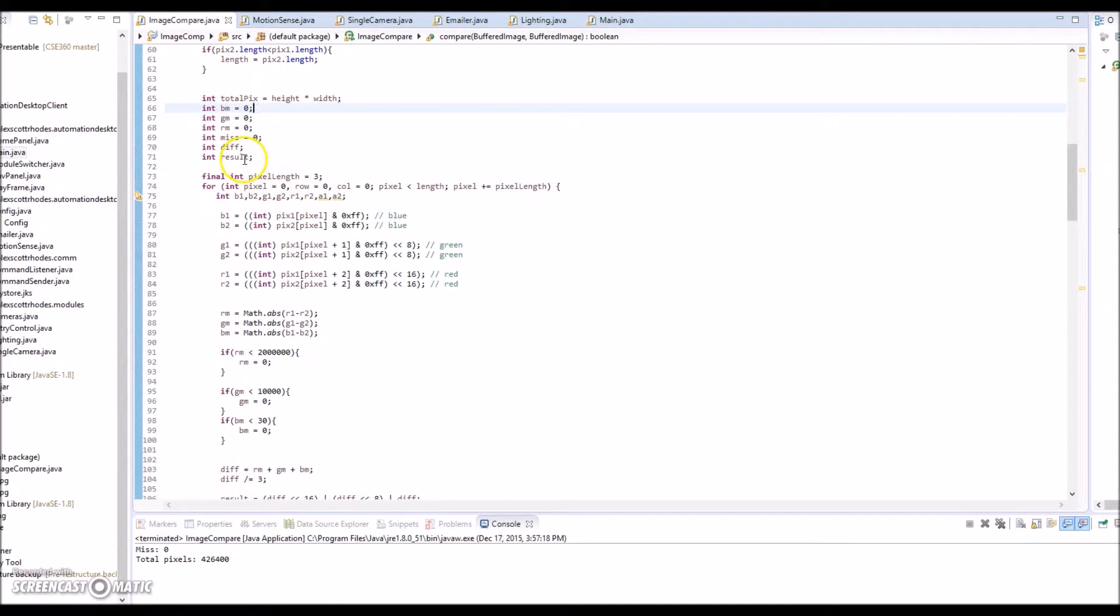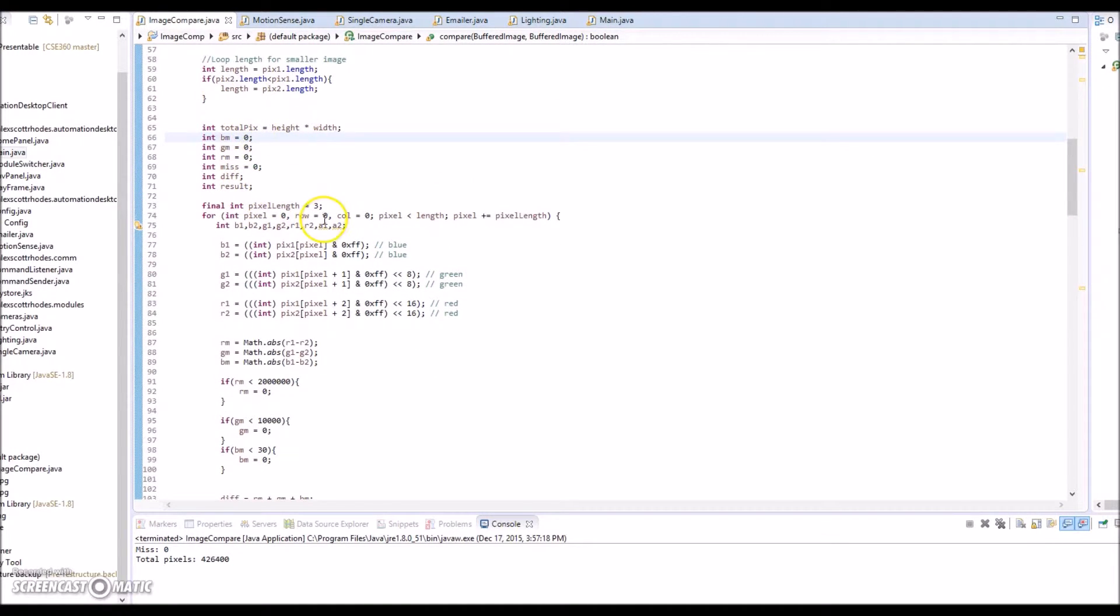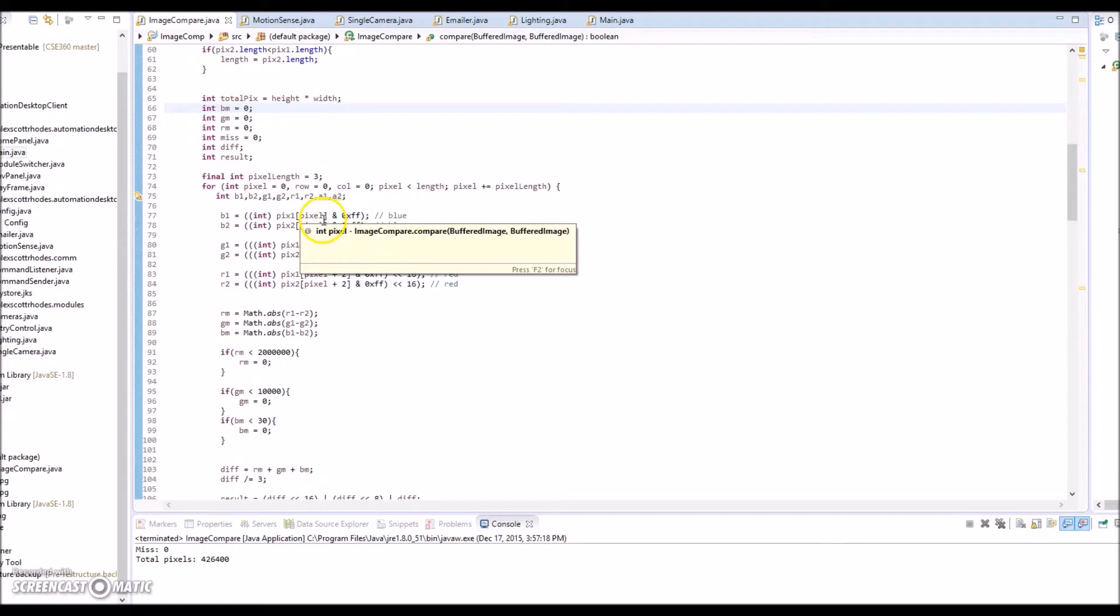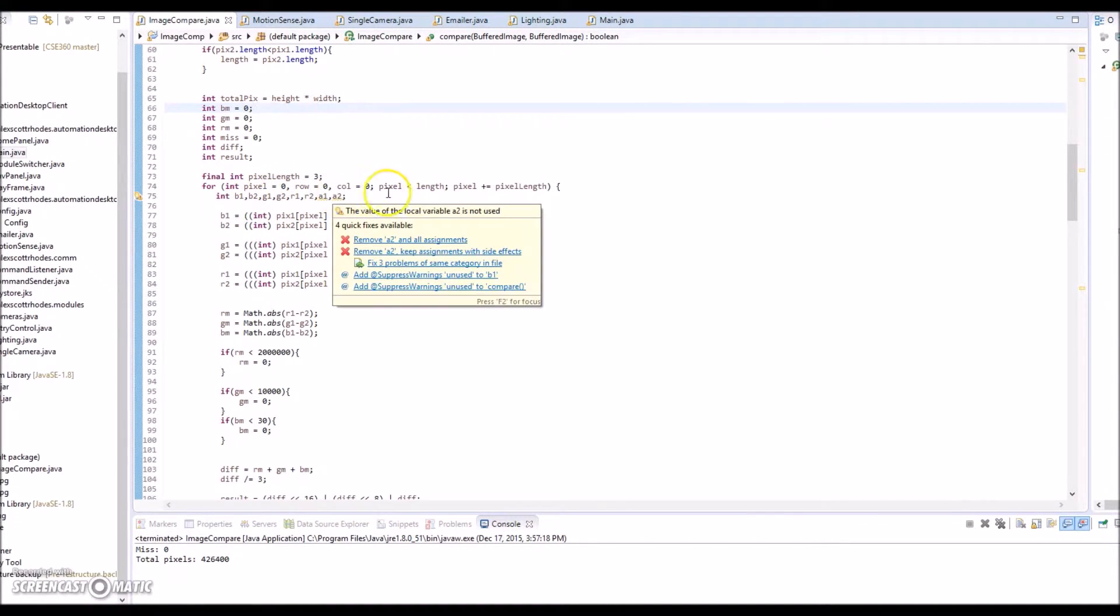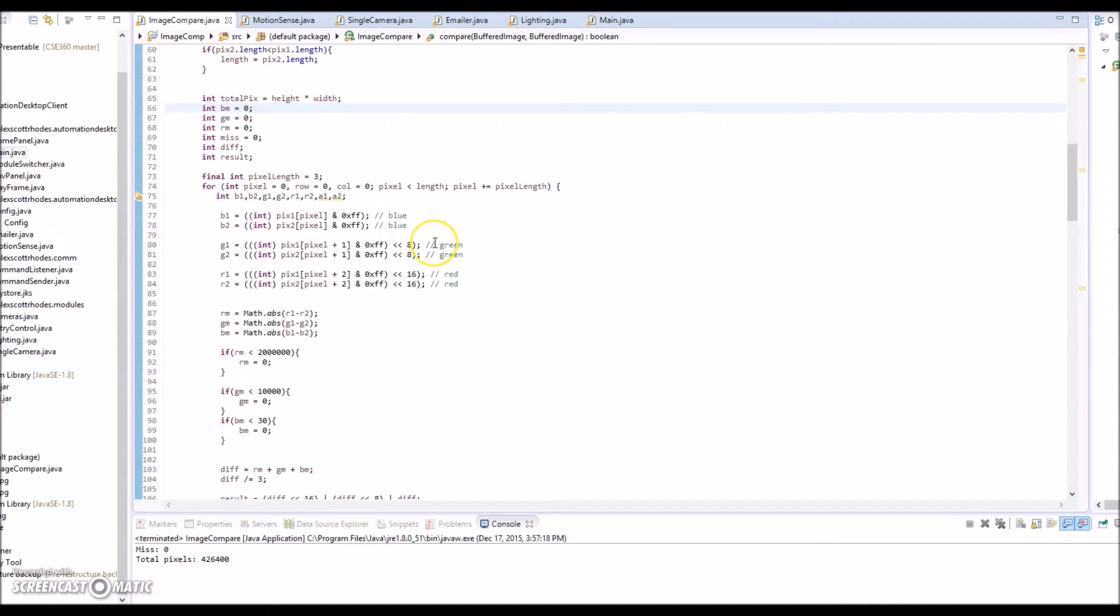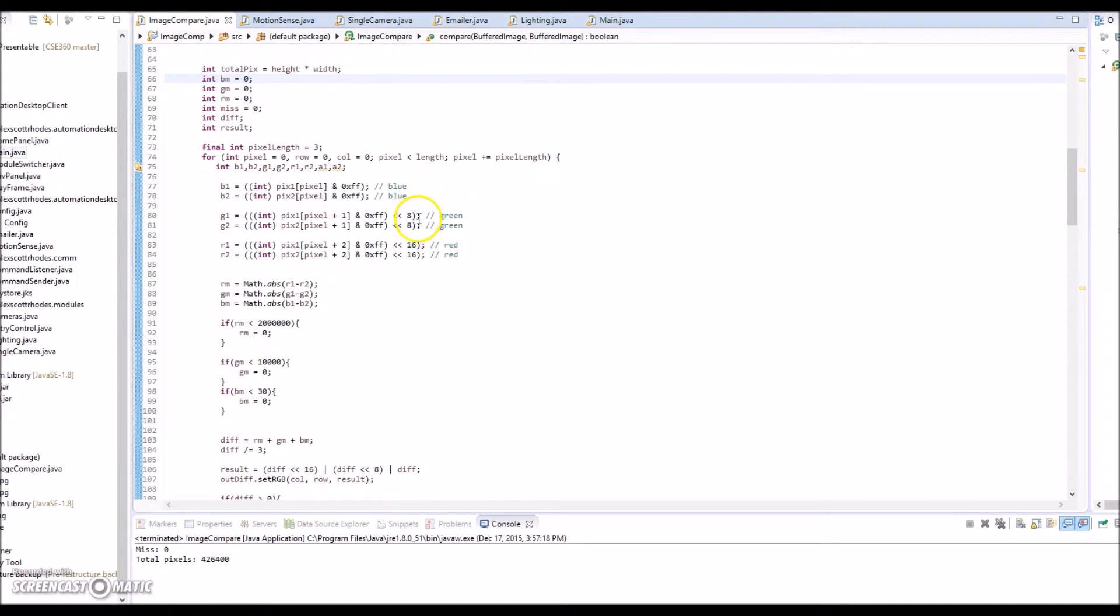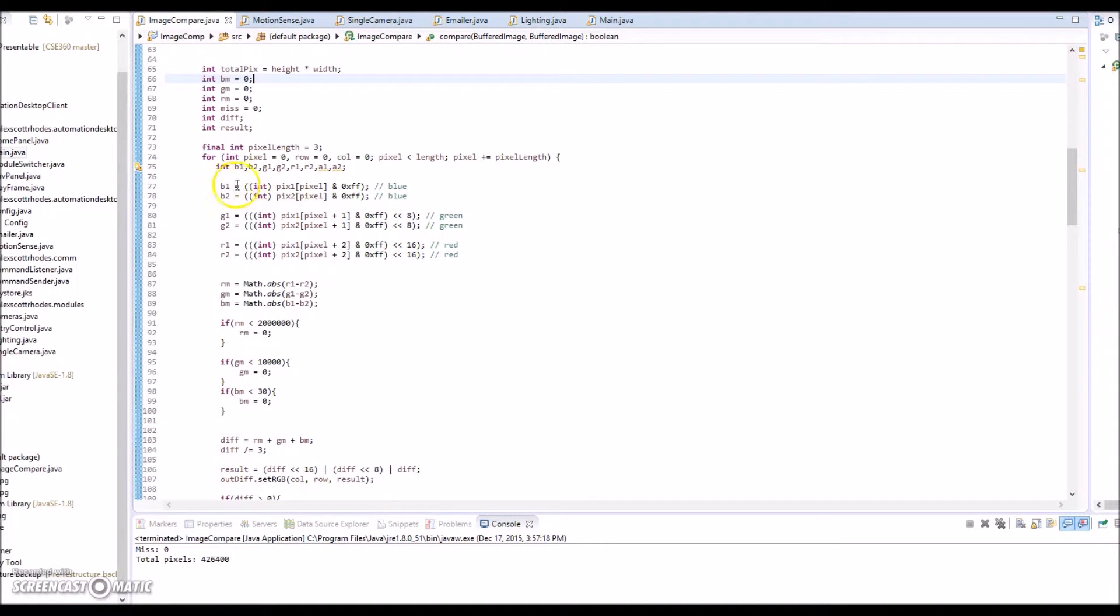Basically what I do is I take the dimensions of the smaller of the frame. In this case they're going to be the same and I iterate through every pixel row by row, column by column. Which sounds extremely slow, but it's not. It runs fast enough to be between video frames.